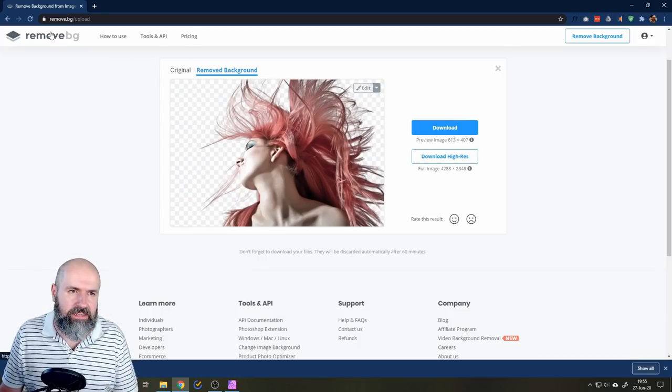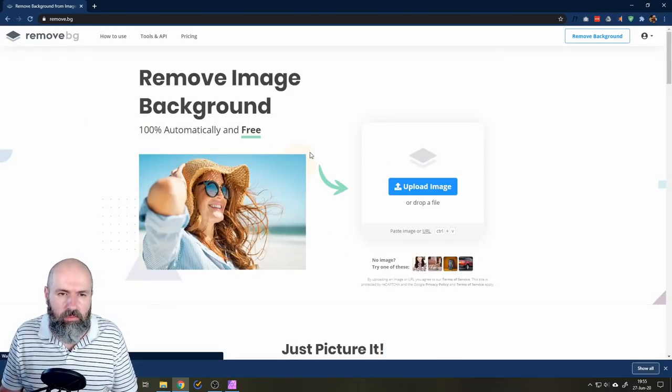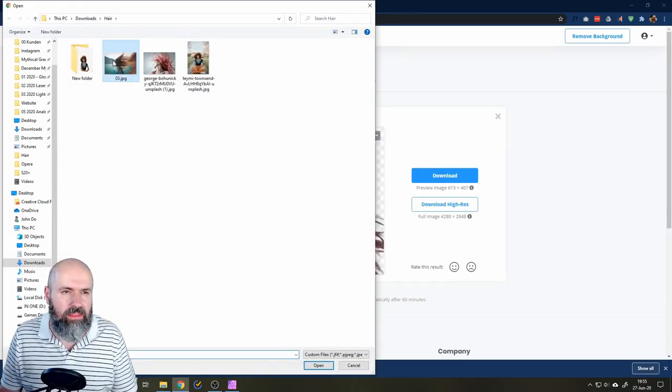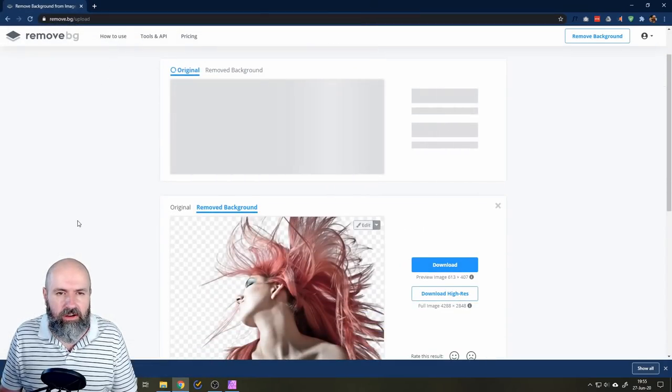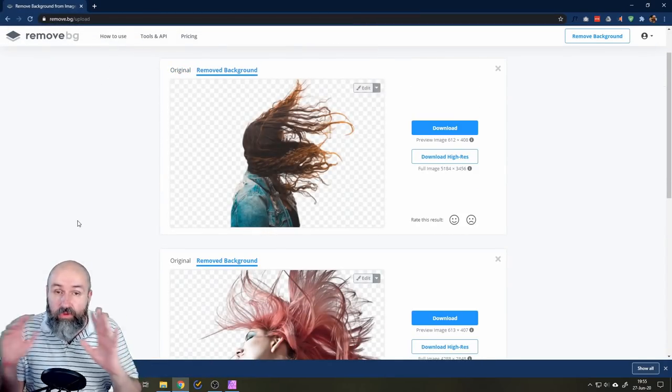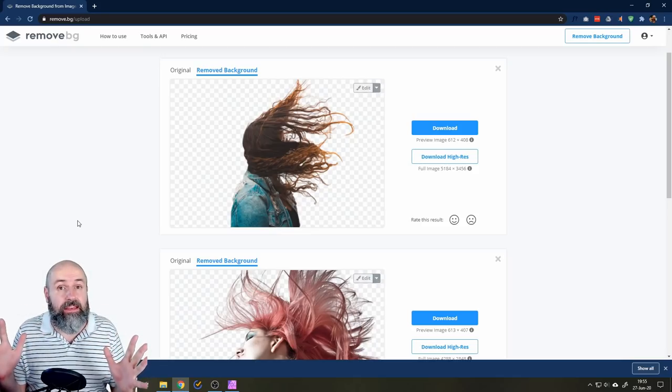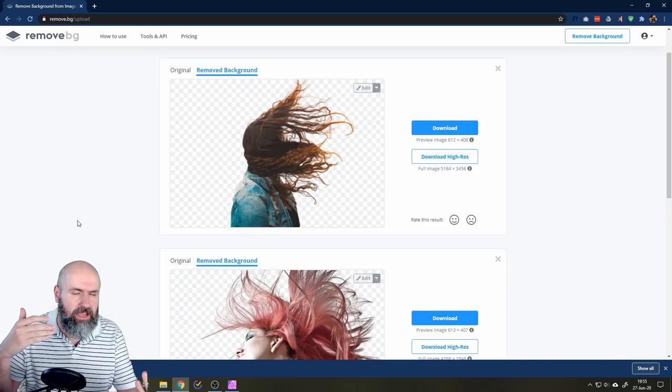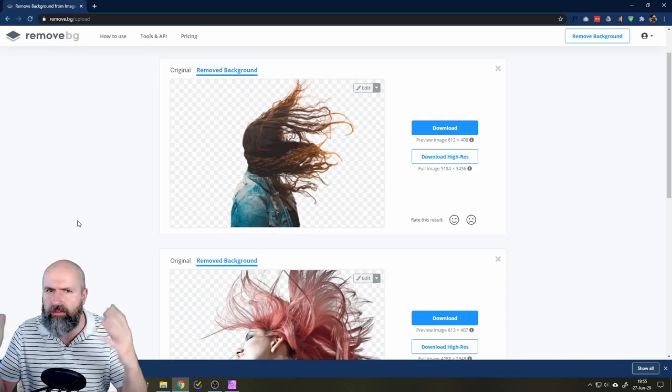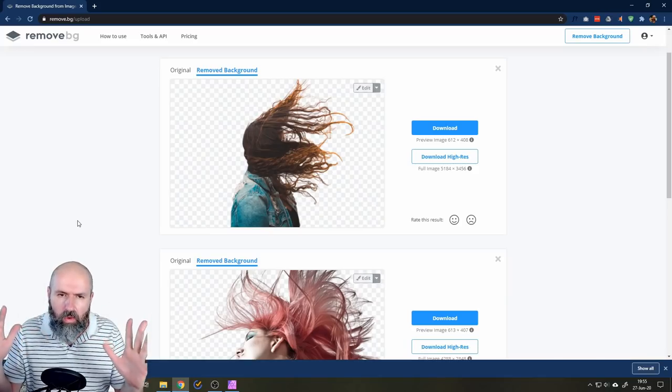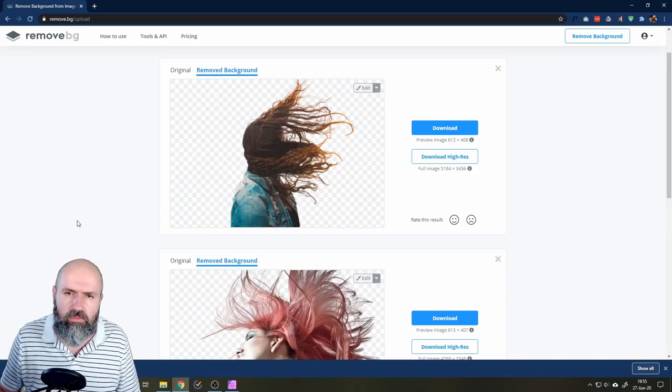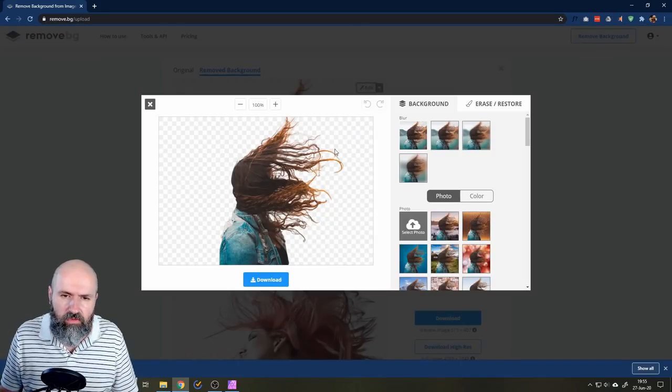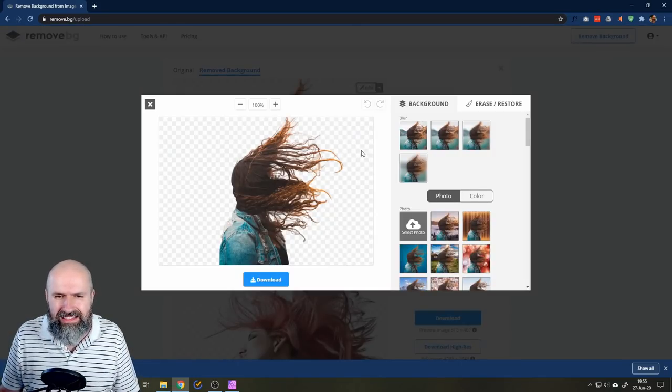Let's do this again with a more complex picture that I've shown you before. This one here. And it thinks a little bit about it. You don't have to select anything. You don't have to tell it what's background, what's foreground. You don't have to paint in some details. No, it's just removing the background.